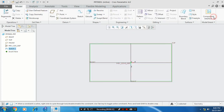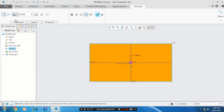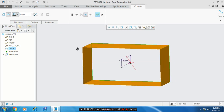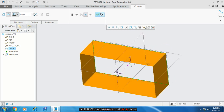Then select the extrude command. Make the extrude as a surface and give the amount of thickness of extrude. Make it as a mid-plane. Select mid-plane and click OK.